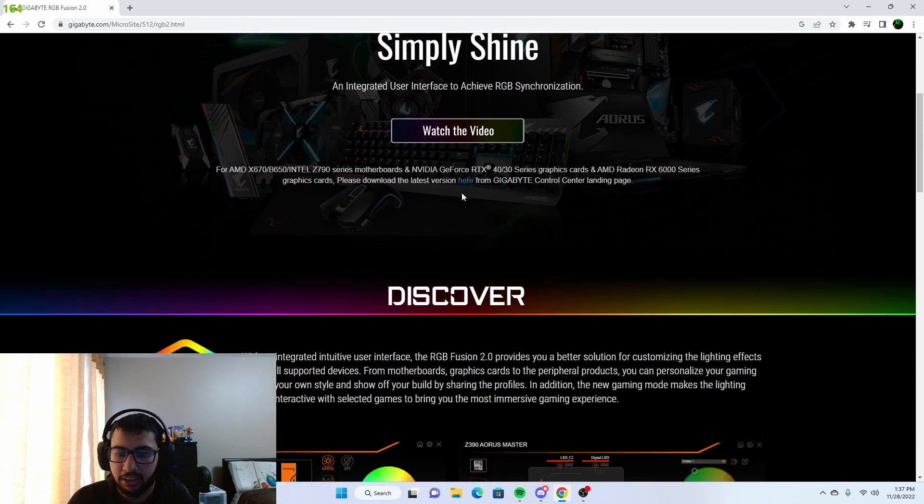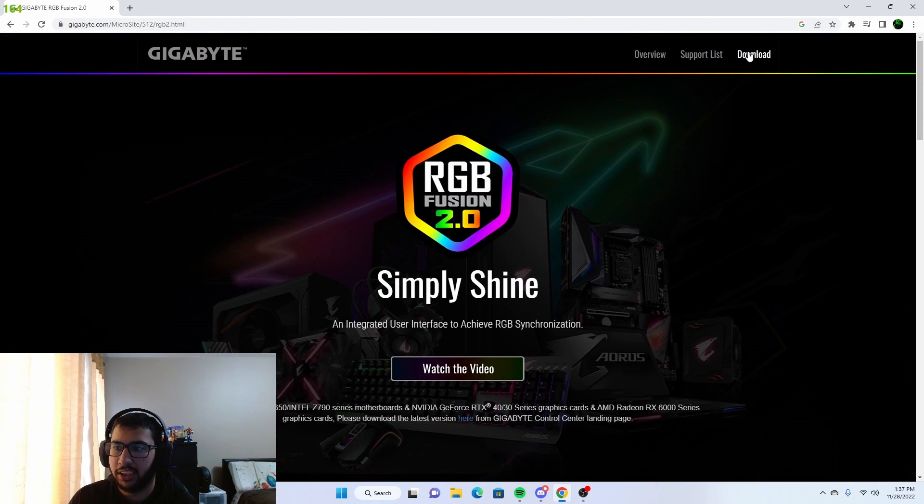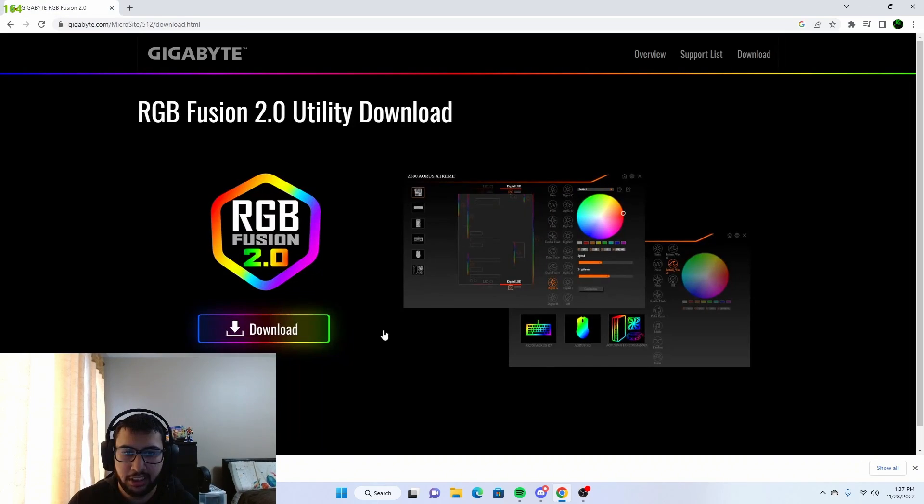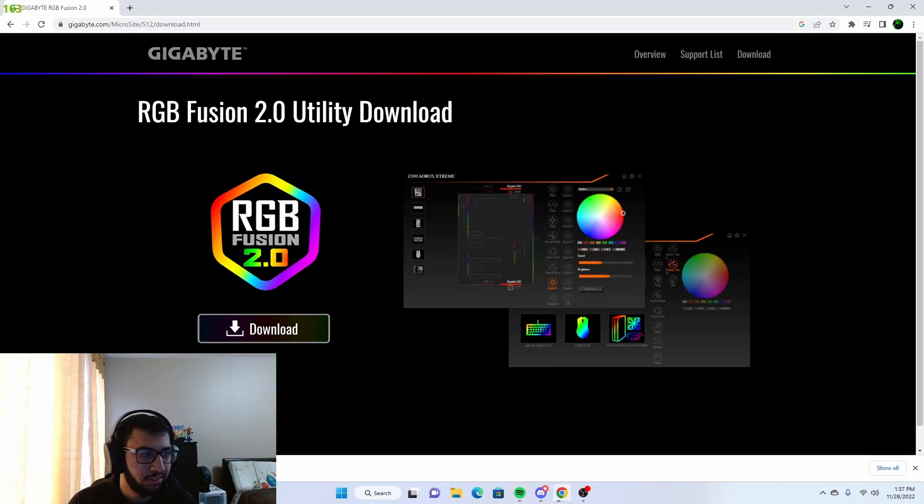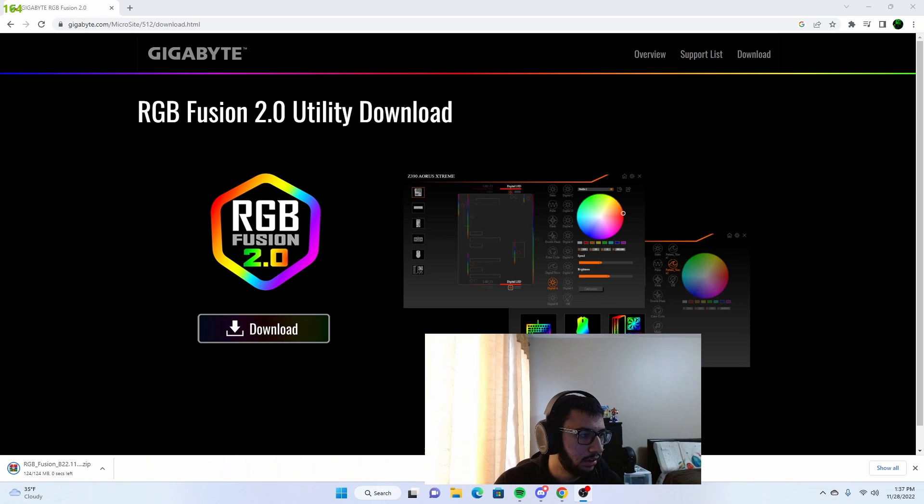Once you scroll down, you just want to hit download and press download. That will give you a zip file. Let me move my camera here. The zip file will download on your computer.